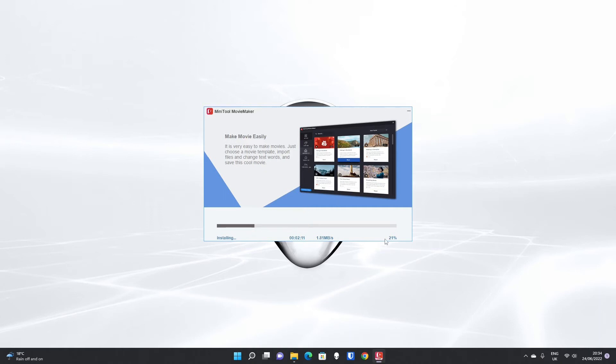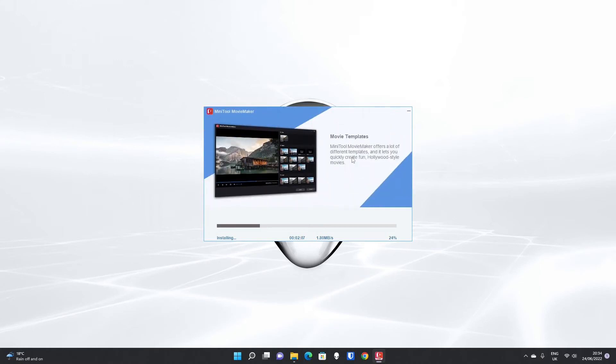As you can see, we're now up to 22%, and there is a nice slideshow taking you through all the features of MiniTool Movie Maker 5.0.